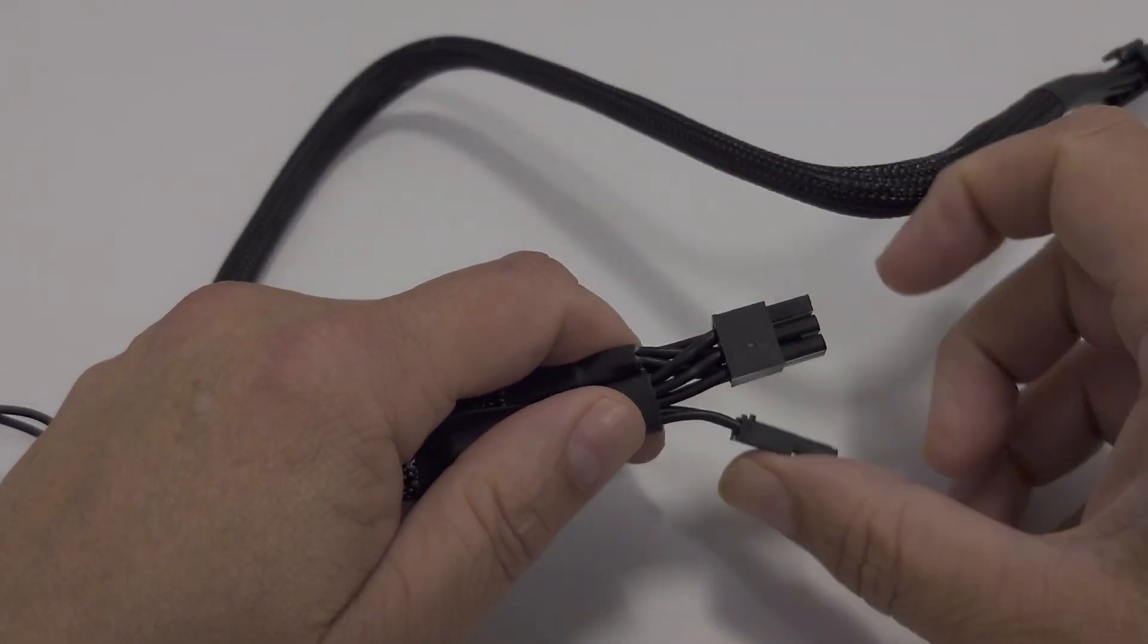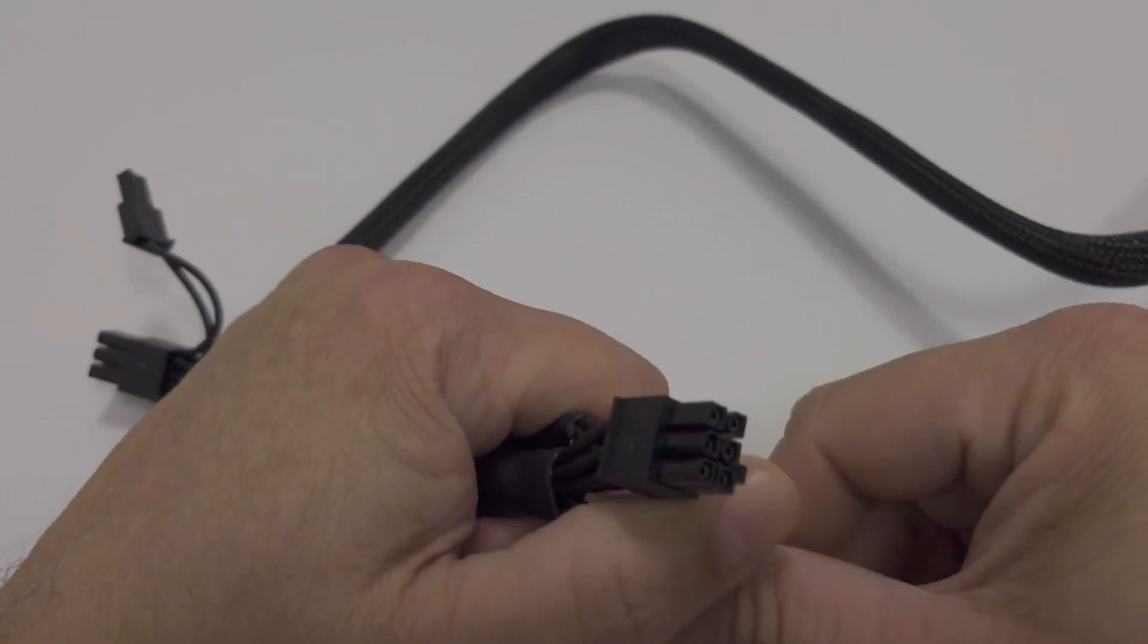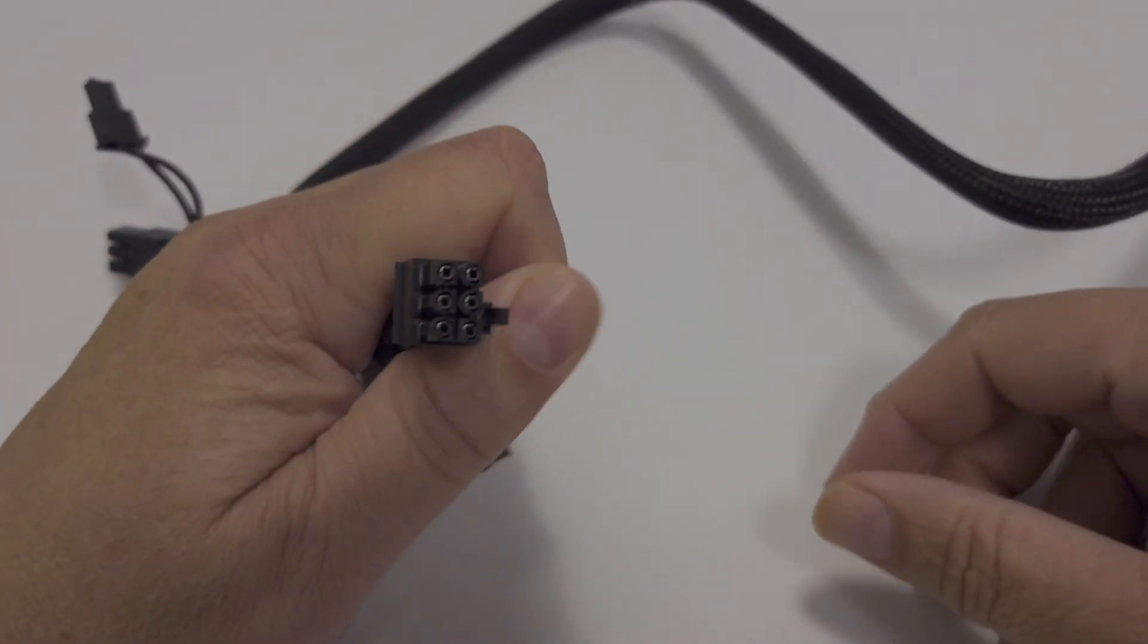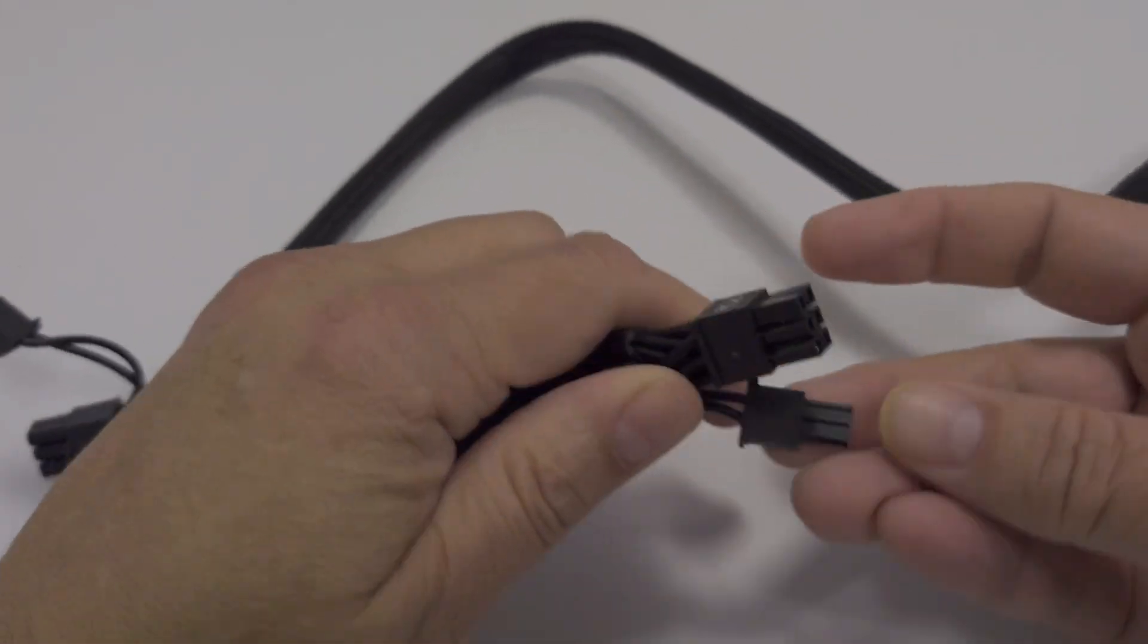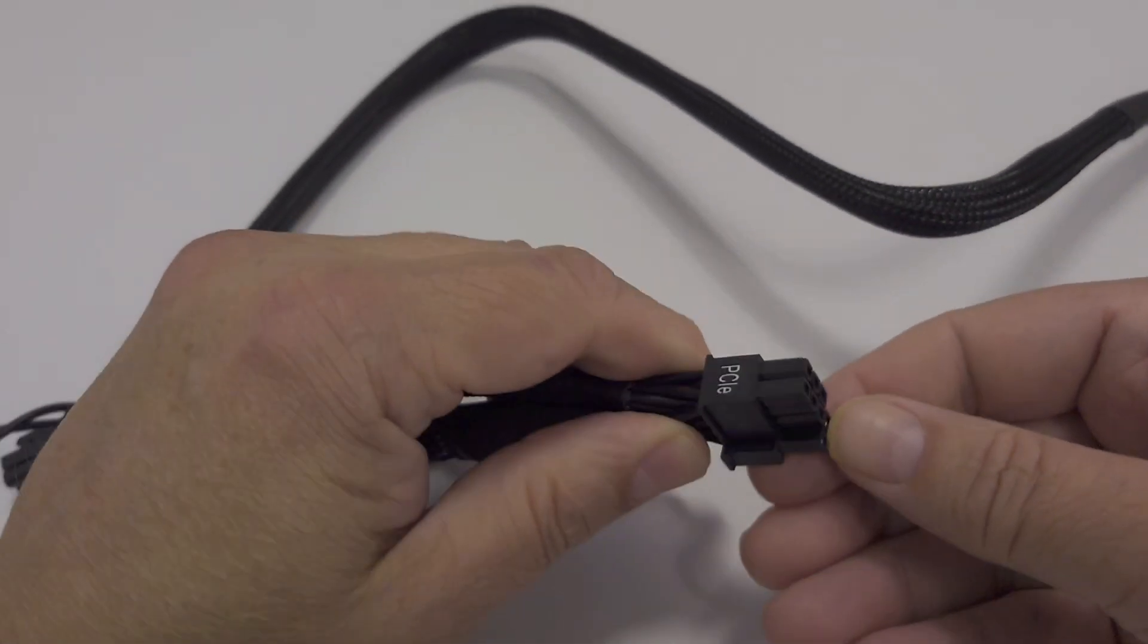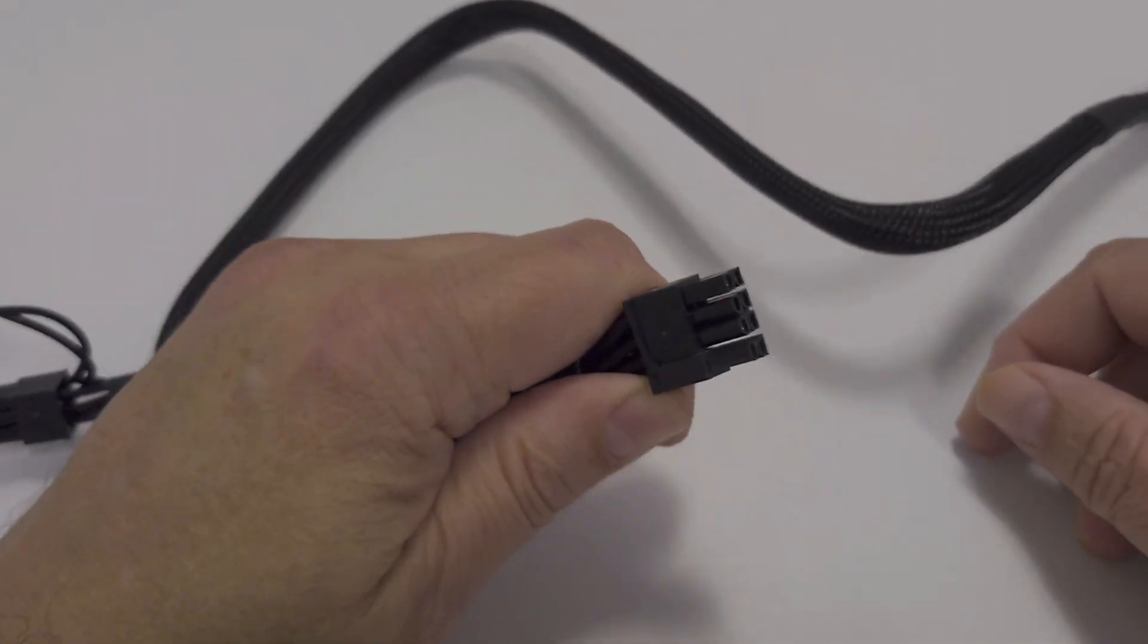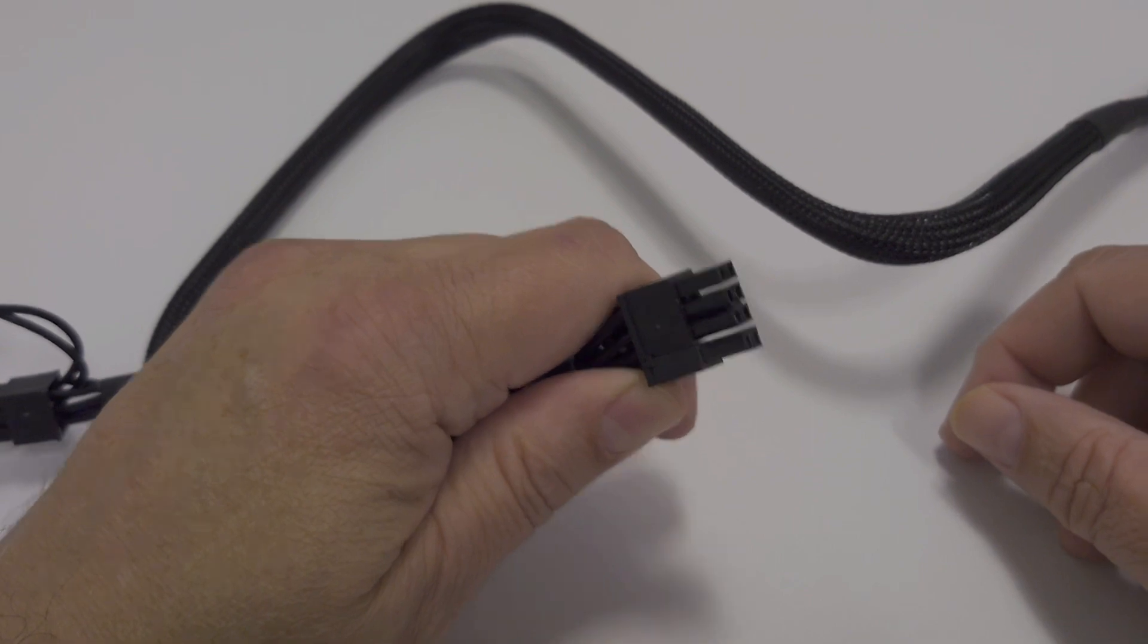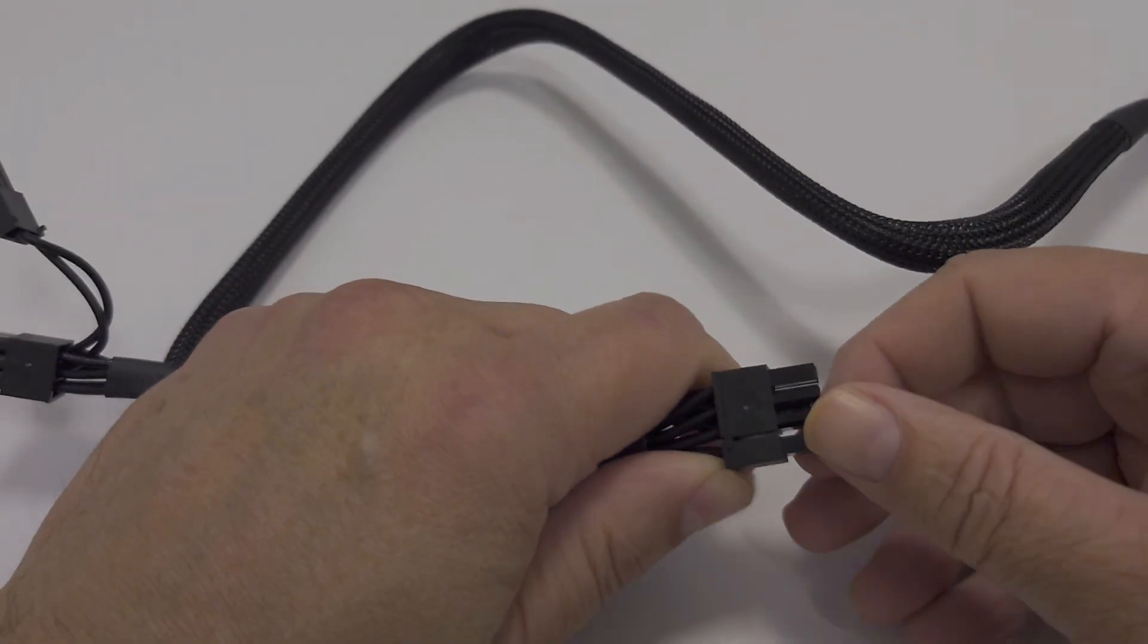Okay, so here's your typical 6-pin PCIe, right, without the extra 2. The extra 2 is why we call this a 6 plus 2. We don't typically call it an 8-pin.